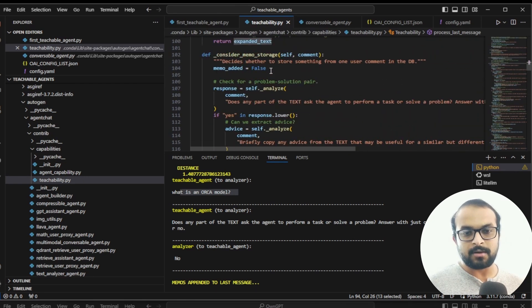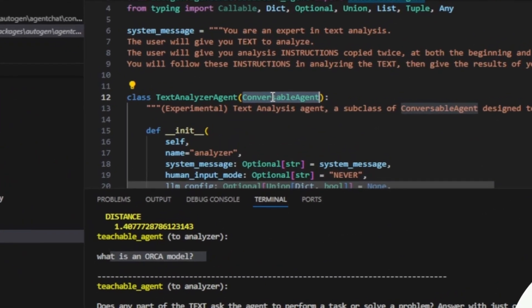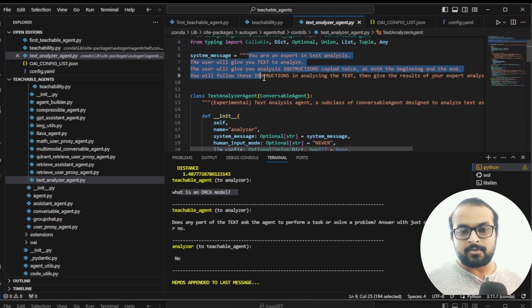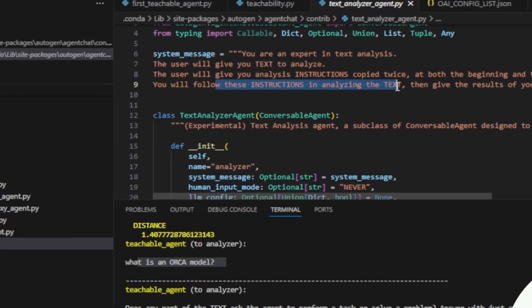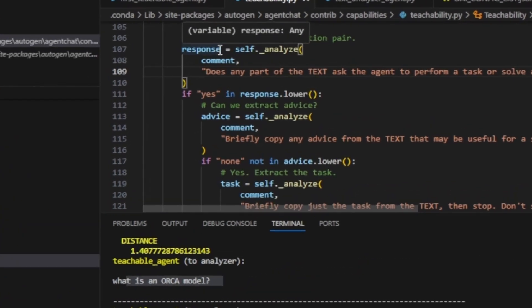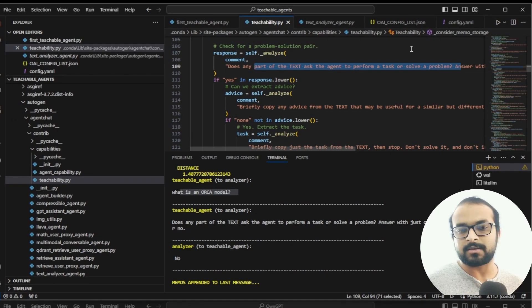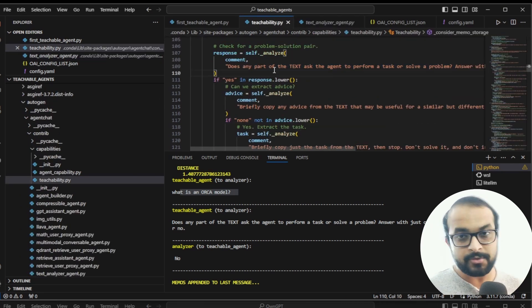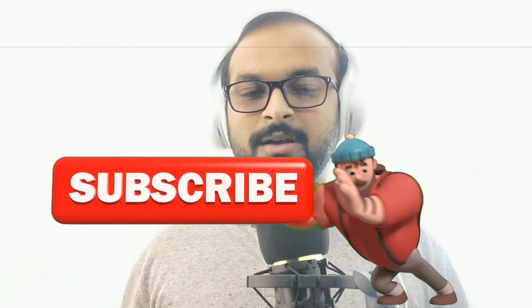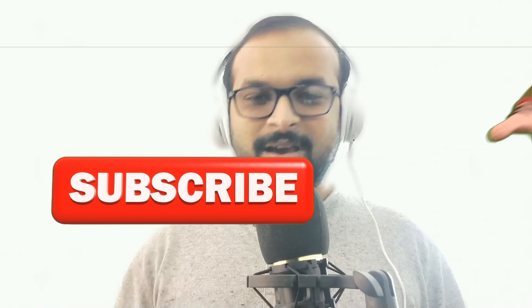Now let's check how the text analyzer agent works. It is a subclass of conversable agent with its own system message that says: 'You are an expert in text analysis. The user will give you text to analyze and you will also be given instructions on how to analyze the text.' The teachability agent passes both the text and the analysis instructions to the text analyzer. This video has already become 16 minutes long so I'm stopping here. The second part, coming very soon, will show how we create the customized teachable agent to make a digital clone of myself. Subscribe to the channel and I'll see you in the next one!